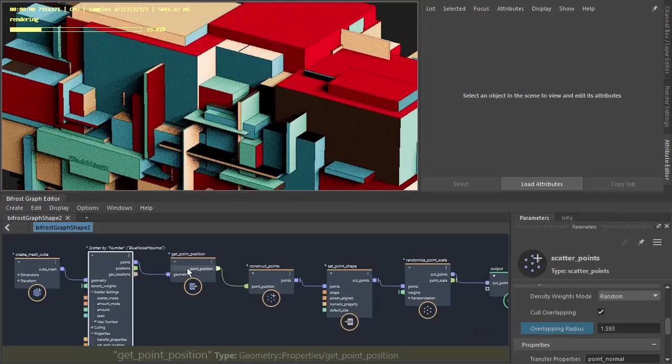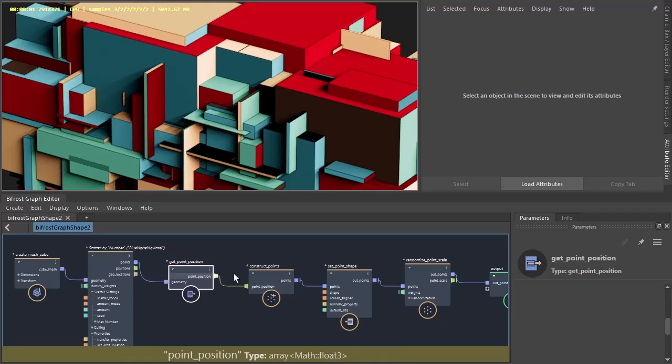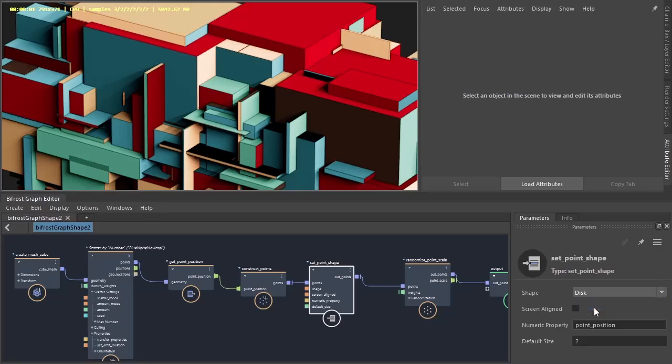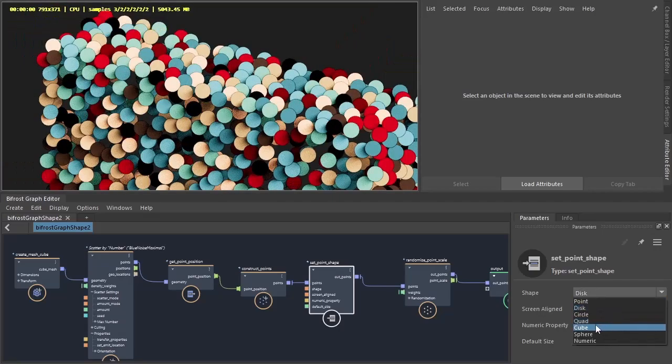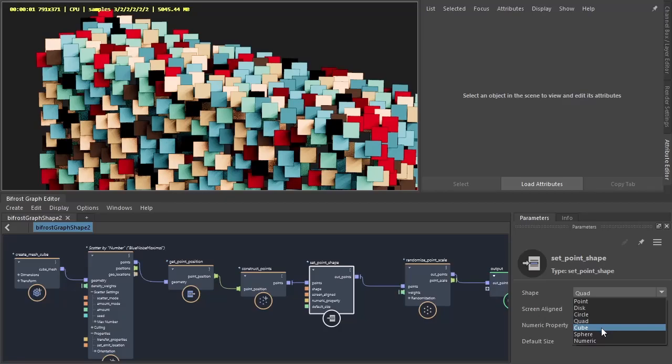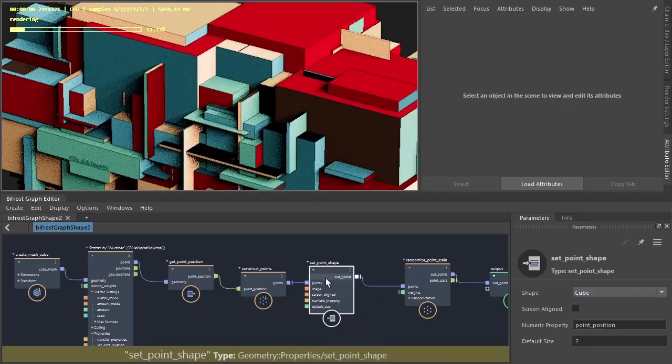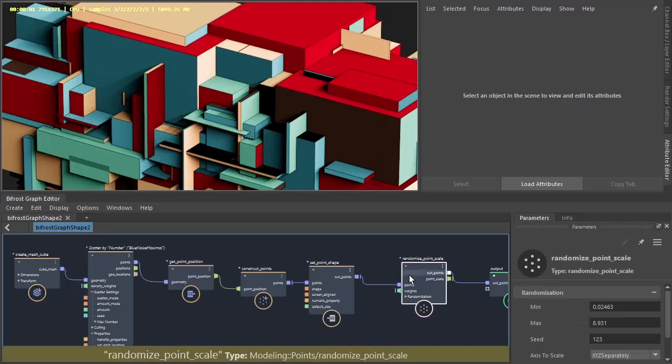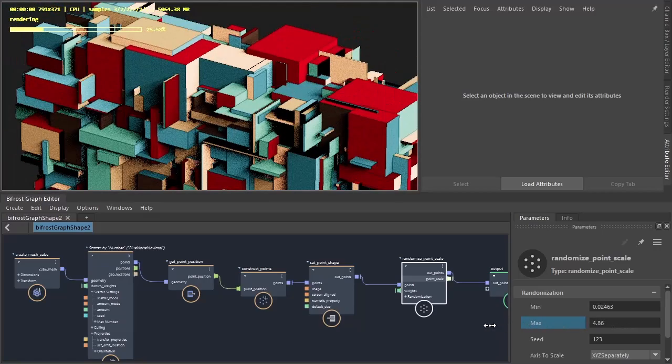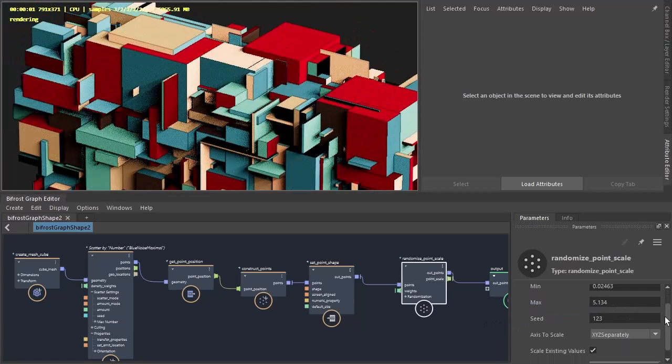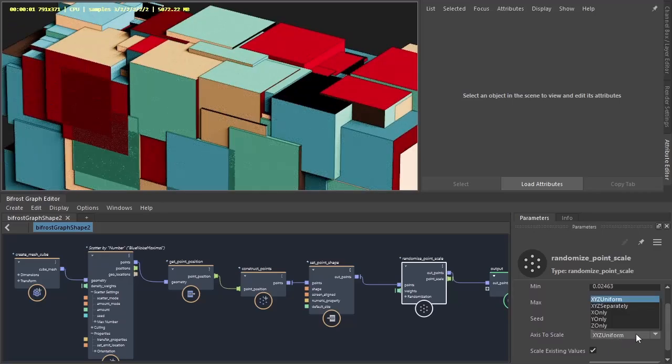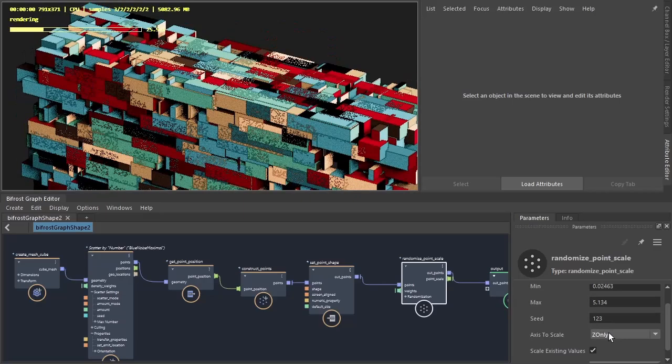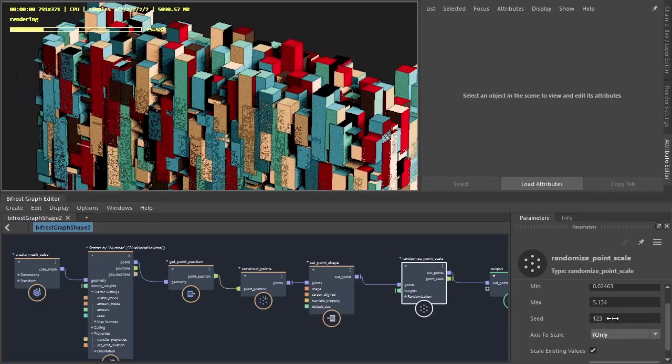And then we can also cull the overlapping points using the radius as well. And then we've got the point position, constructed points, set the point shape to cube. And originally it was disk. And you can change the shape, which is cubes. And then we've randomized the point scale. Get these different random point scales. And then we can change the axis. So uniform, separate, or different directions.